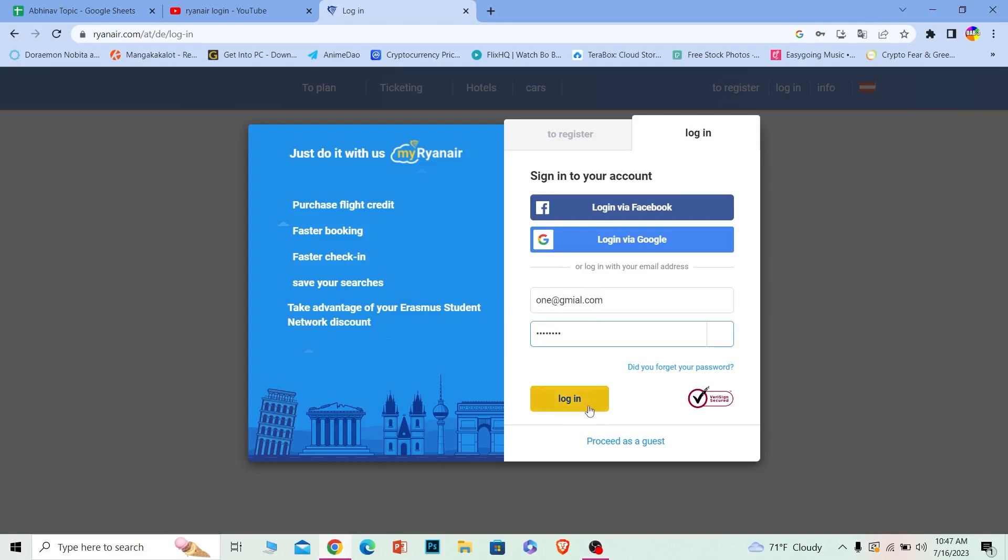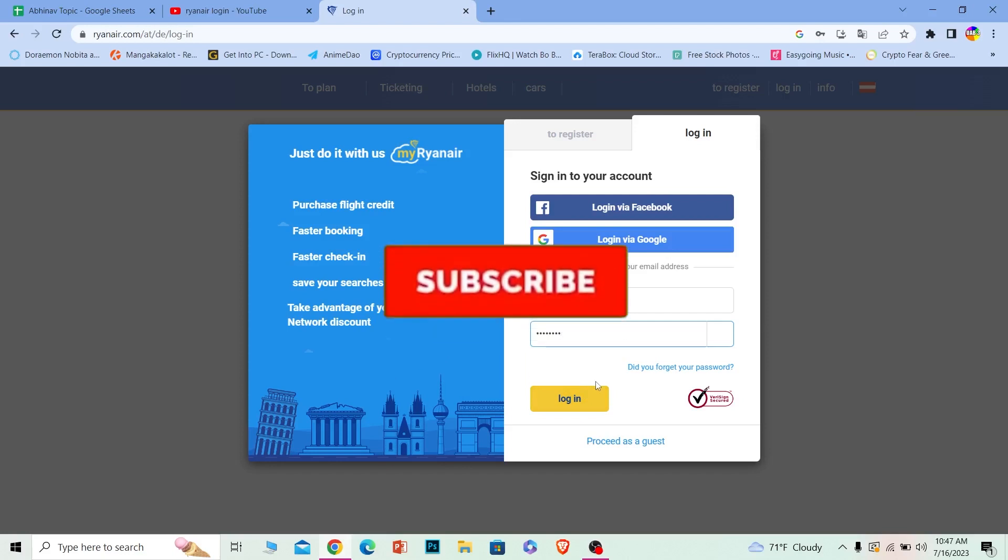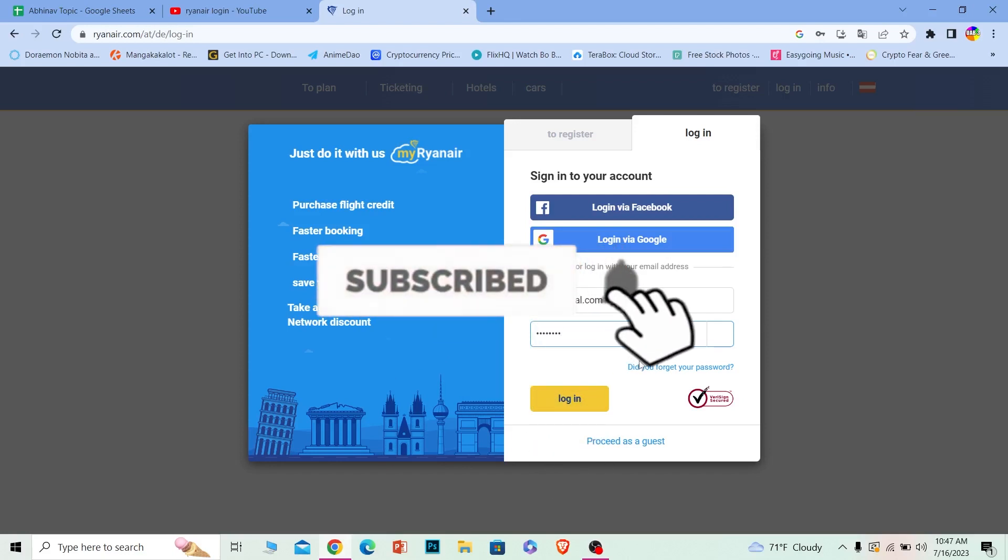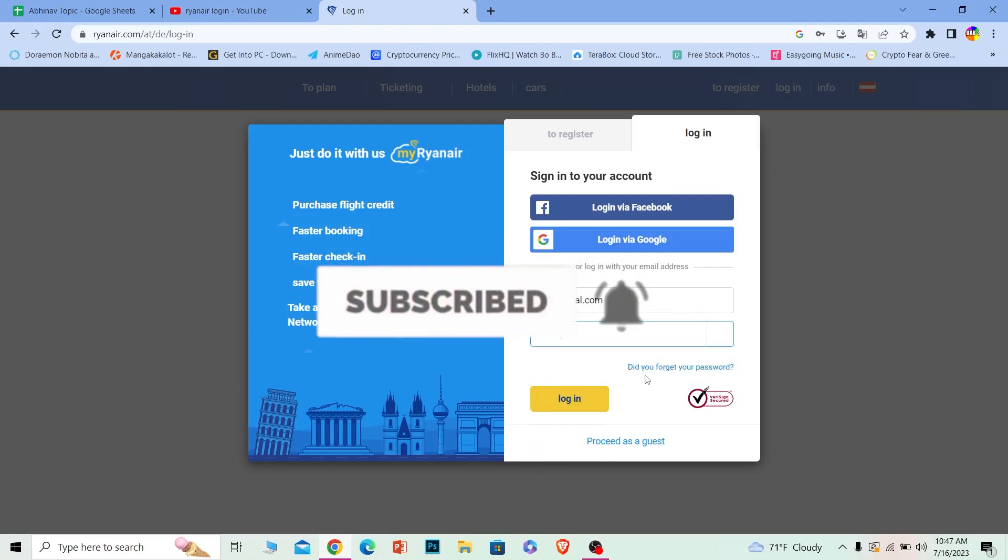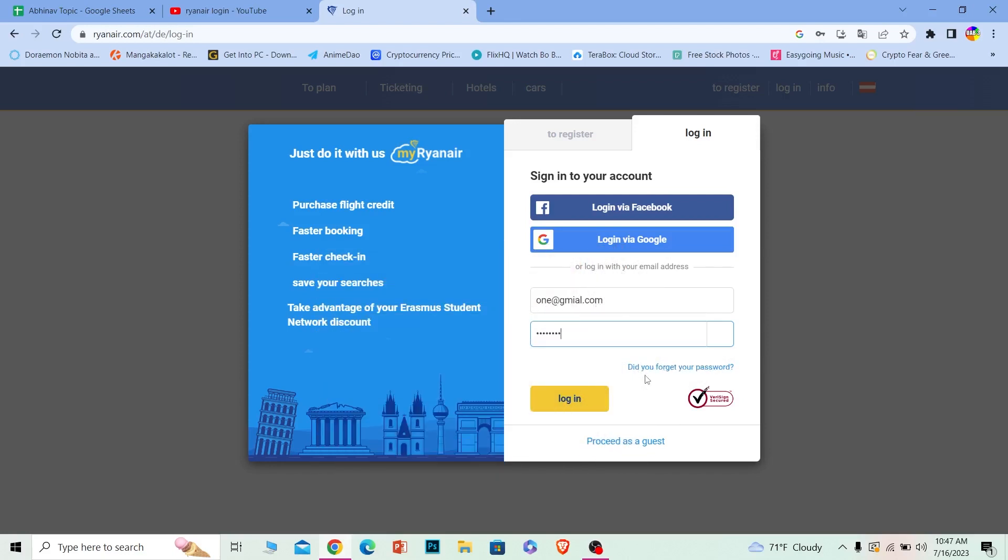You should be able to login to your Ryanair account. It's that simple. If you found our video helpful, then hit that subscribe to our channel How to Guide. I'll see you guys next time.